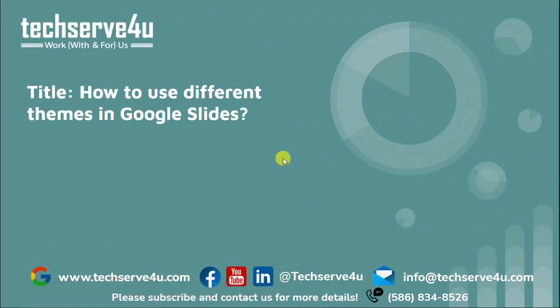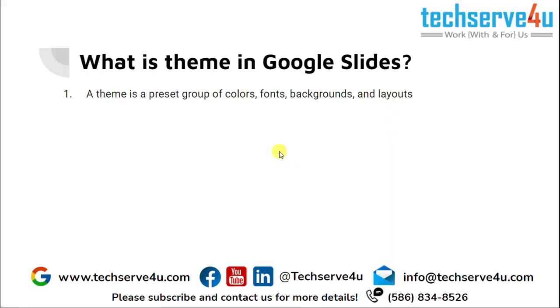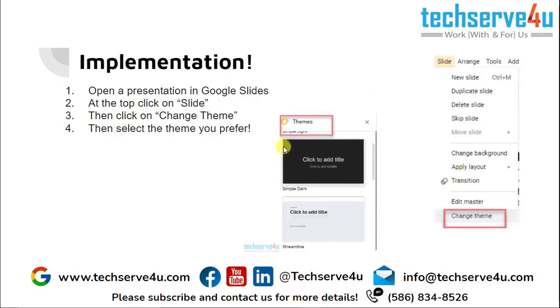Hello everyone, in this video we will learn how to use different themes in Google Slides. So what is a theme? A theme is a preset group of colors, fonts, backgrounds, and layouts, which means it is the background mainly in which your font, your colors, and layouts are presented.